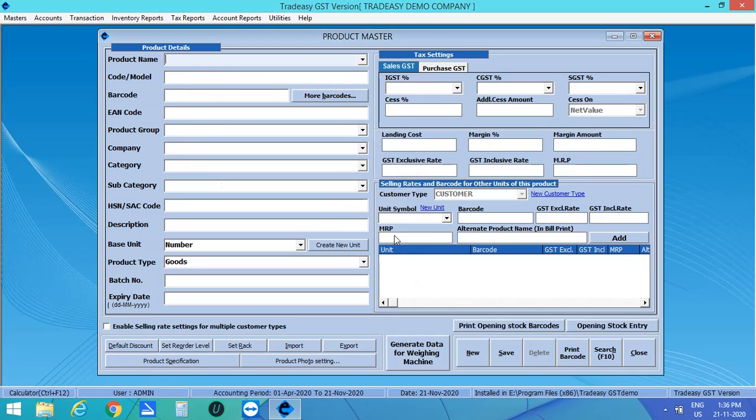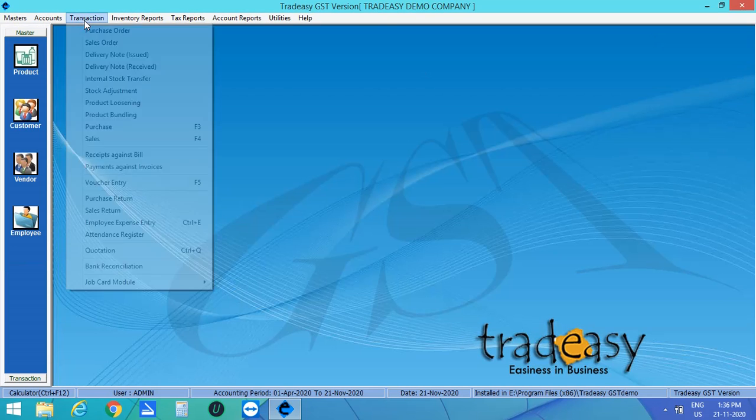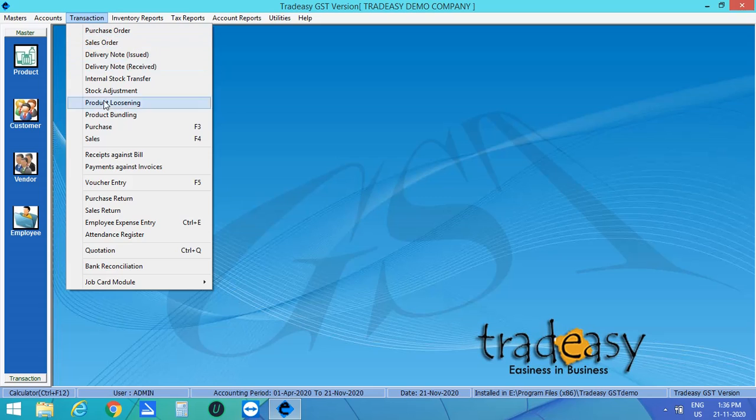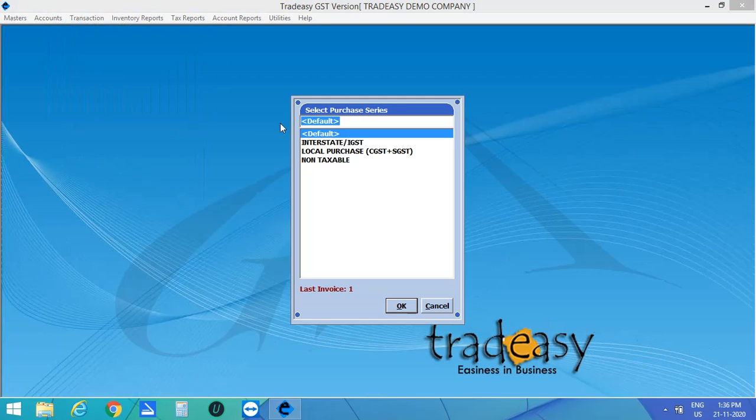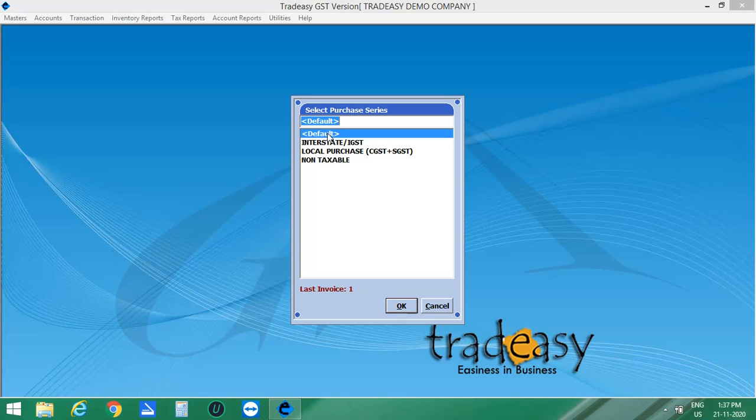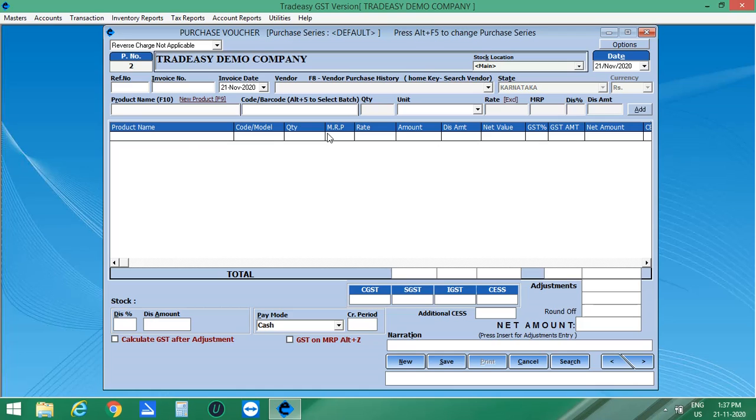Now let's move on to the second method. That is creating batch while purchasing. Click on Transaction. Then Purchase or press the short key F3. Purchase Series option is opened. Click on Default to enter Purchase Invoice. The Purchase Voucher is opened.